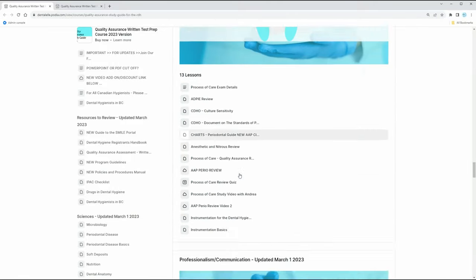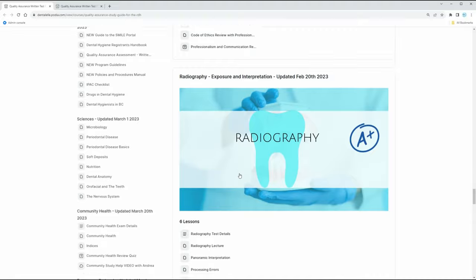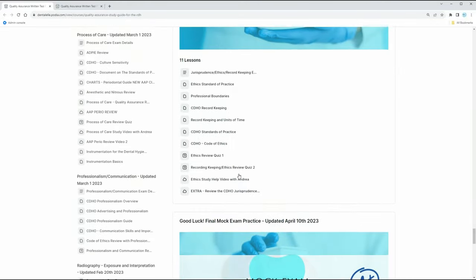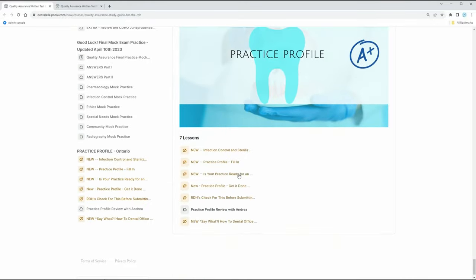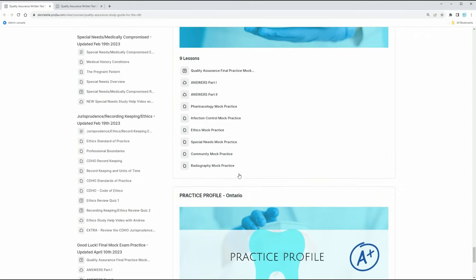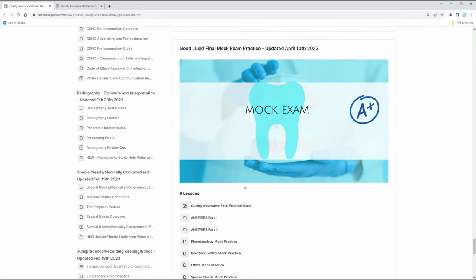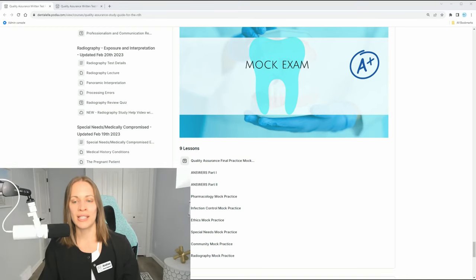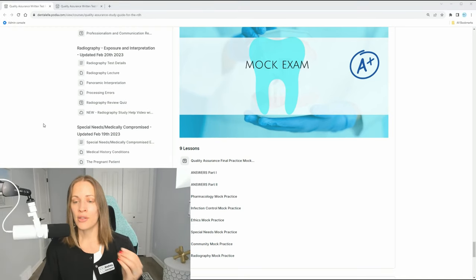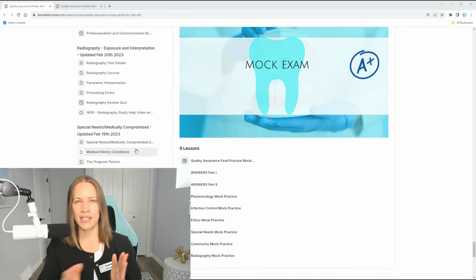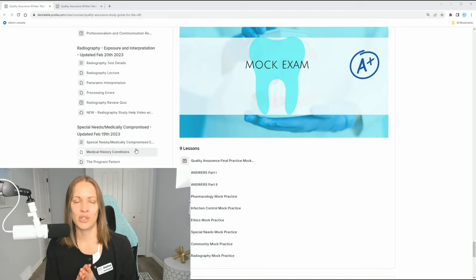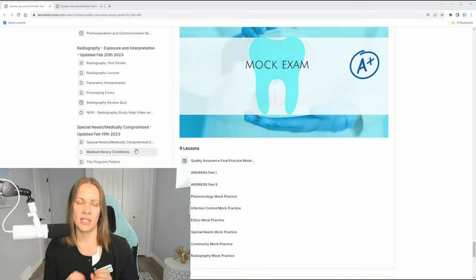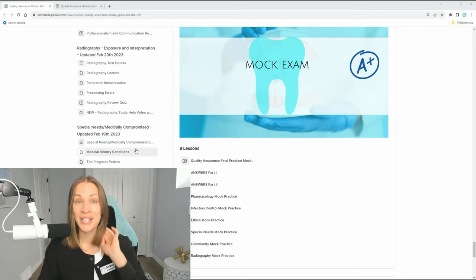And then at the very bottom, I'm just kind of skipping through the modules here. At the very bottom, you guys, there's going to be a mock exam quiz for you, which is all right here. So there's mock exam quizzes, there's going to be answers as well. There's different mock exam practice on different topics that I find dental hygienists struggle with the most and what you need to know for your quality assurance exam. So it's all right here for you.